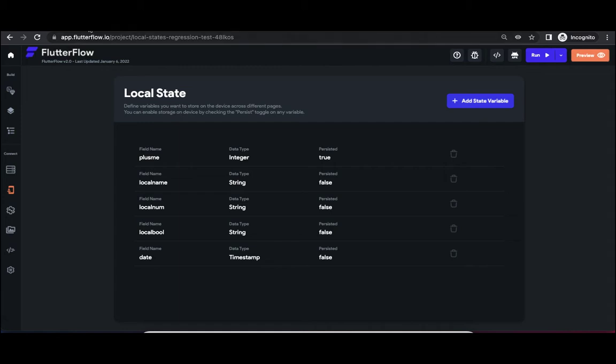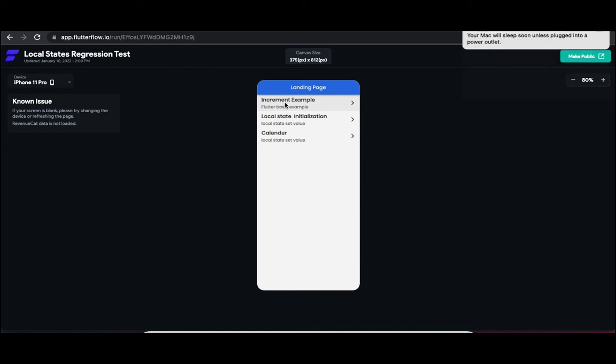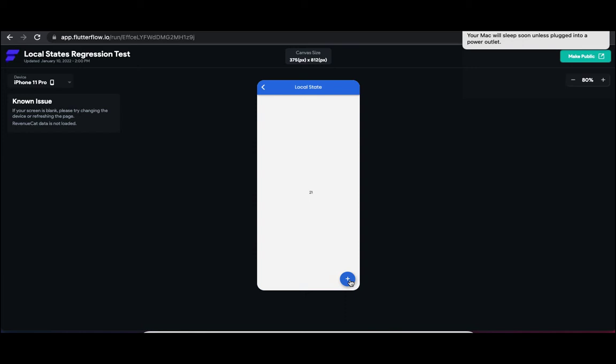So let me show you what I'm going to demonstrate. If you go to the work which I have already done, you can see that if you click on increment example, I got a text where it has been mapped to integer data type and I have a floating button. Click on this, you can see that as I'm clicking, the number is increasing. This can be achieved using local state feature in FlutterFlow.